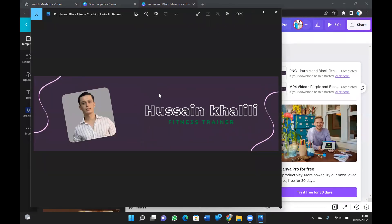As you can see, it's the PNG version downloaded. So guys, that's all for this video. I hope this was helpful. If so, smash the like button, subscribe for more videos, and I'll see you in the next one.